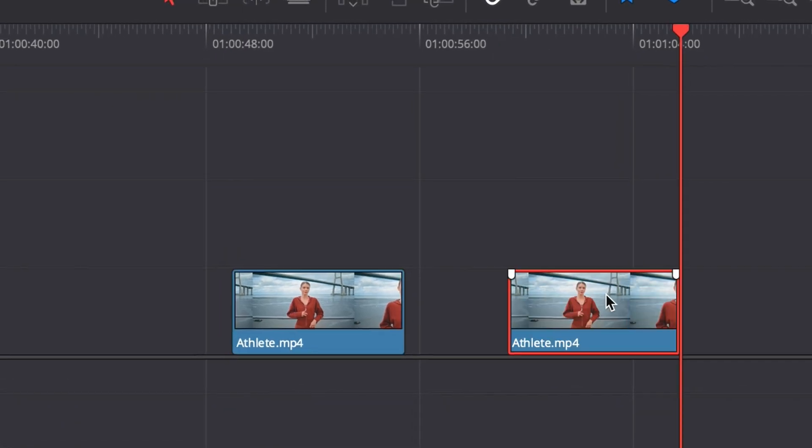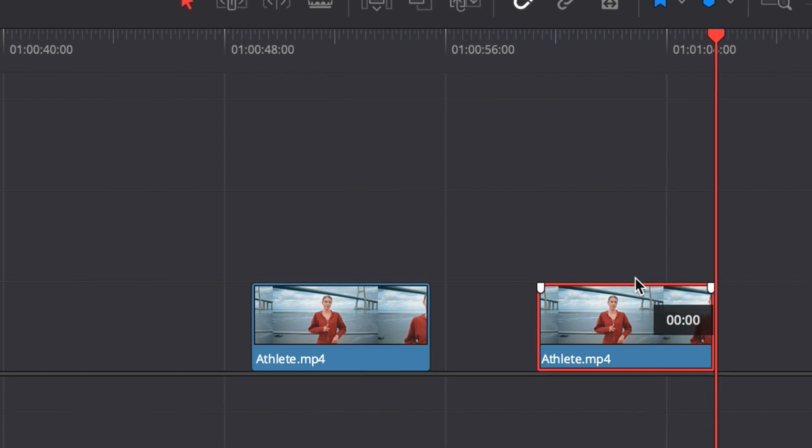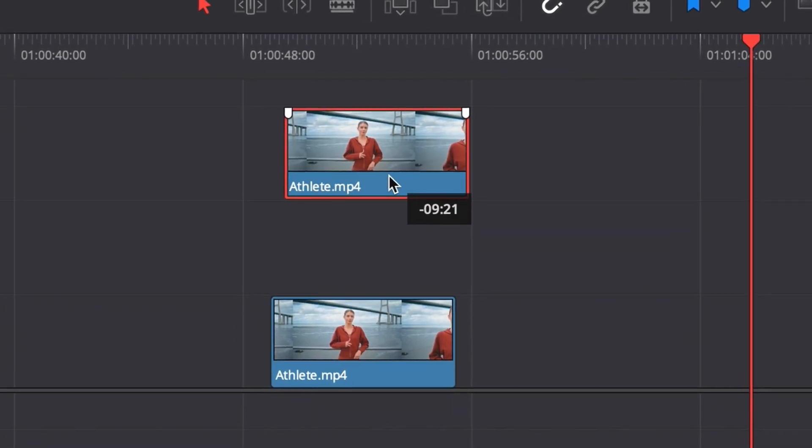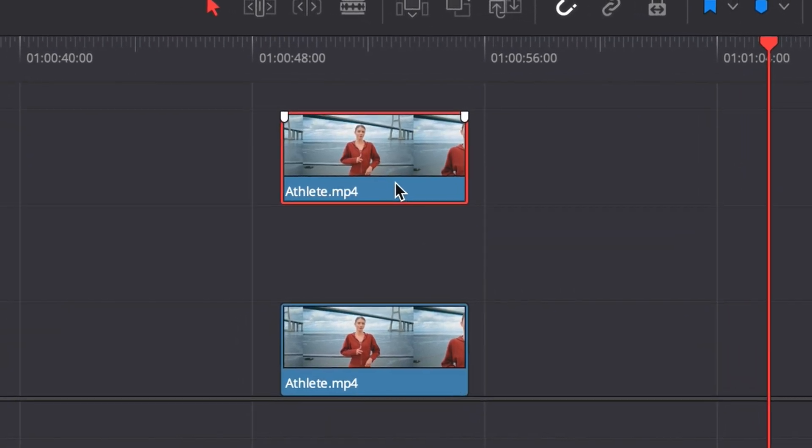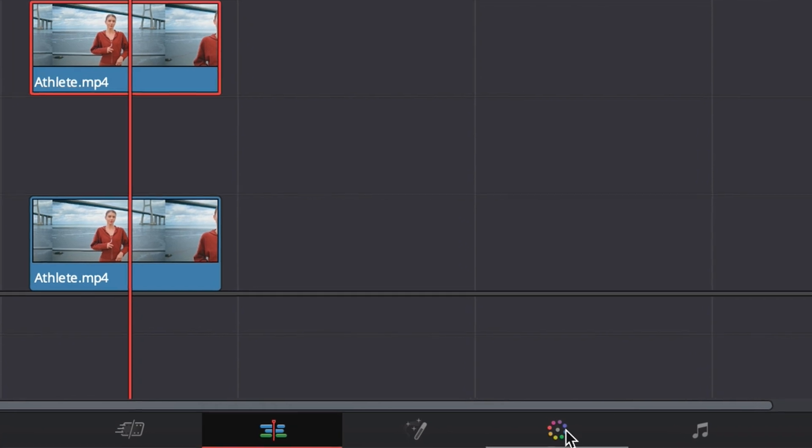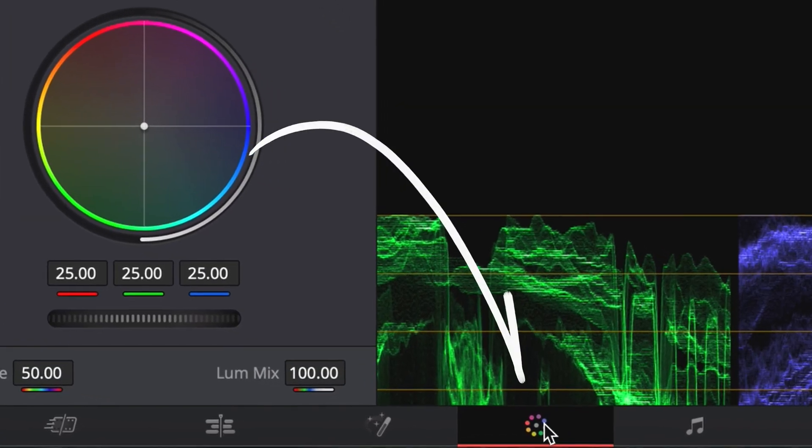Now, copy the clip and drag it directly above onto track 3. With your top clip selected, let's head over to the color tab.